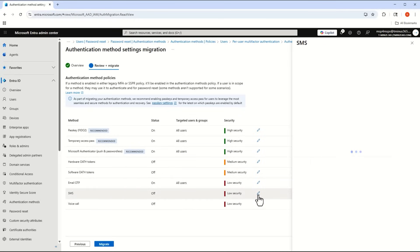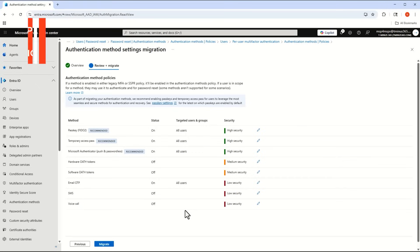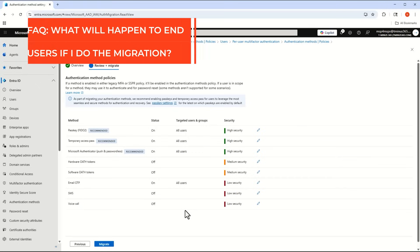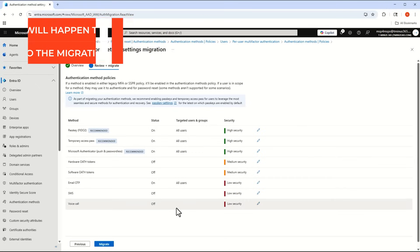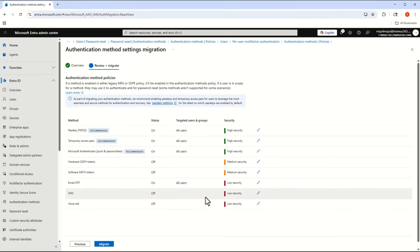You can go through and configure all these settings to be on, or target specific users or groups who can use a particular method. This brings up one of the FAQ questions: what impact is this going to have on end users? The broad answer is going to be nothing in most cases.